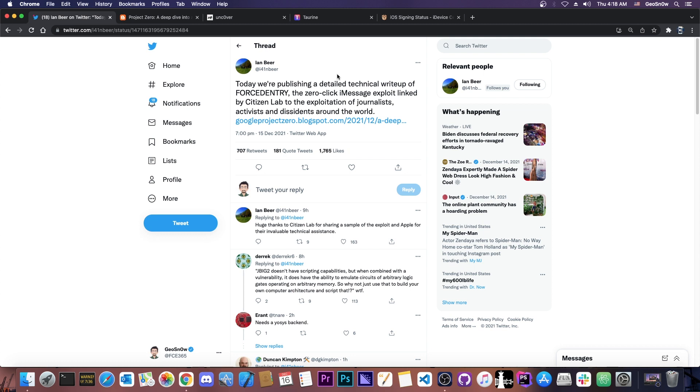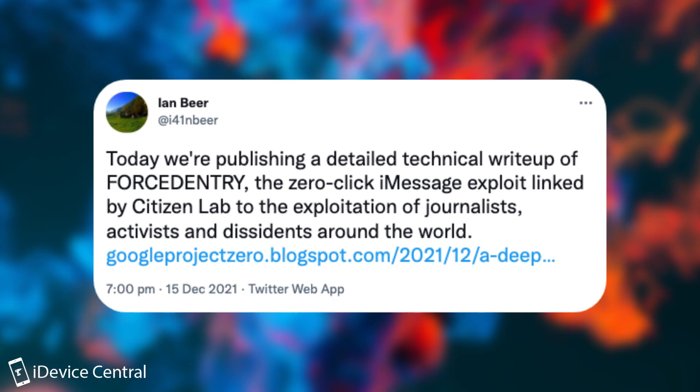But this time, the one that has been released is actually quite puzzling, because this one is indeed a zero-click iMessage exploit, which has been used in the wild against various people. So just a couple of hours ago, Ian Beer of Google Project Zero posted this. Today we're publishing a detailed technical write-up of this vulnerability. I'm not going to pronounce it because it's going to demonetize the video.